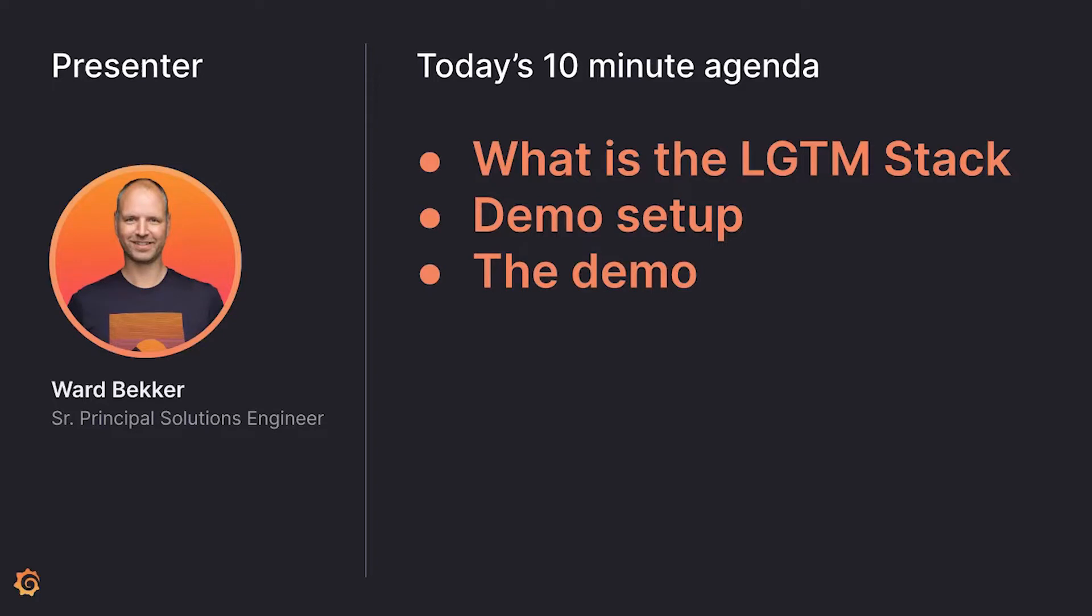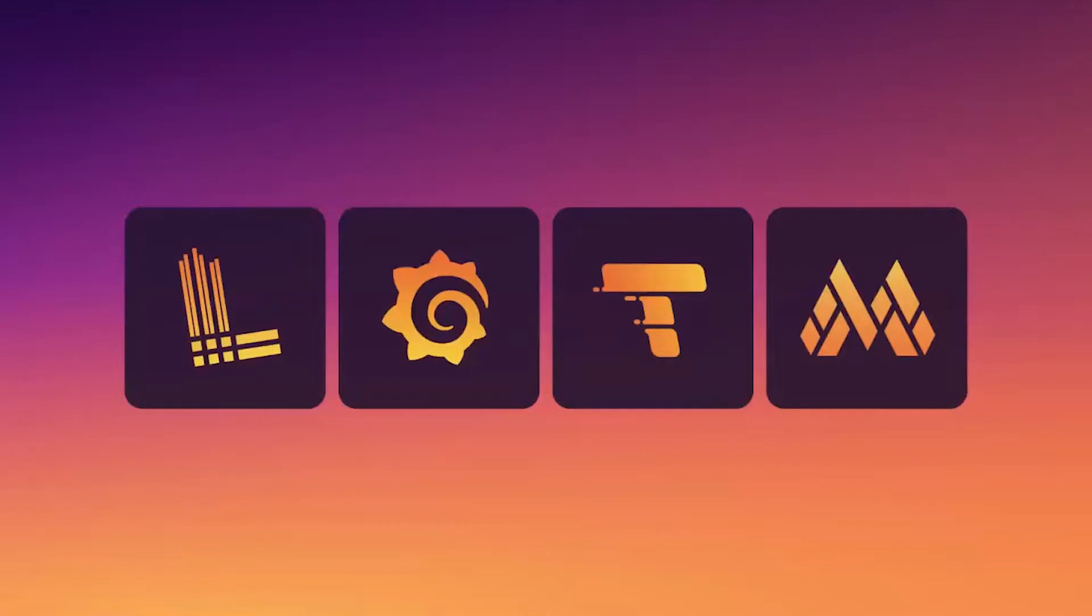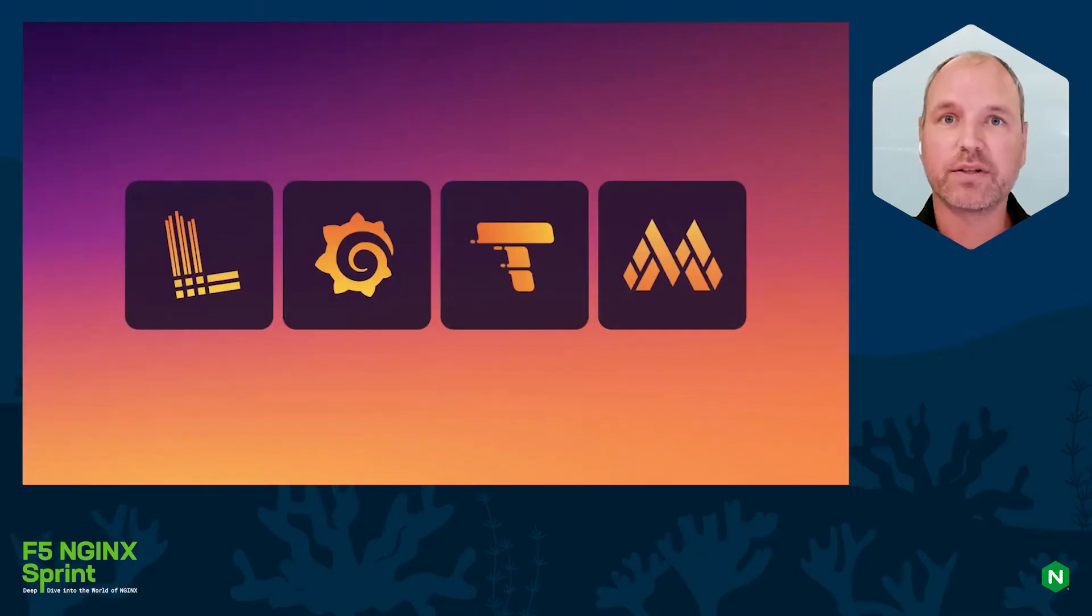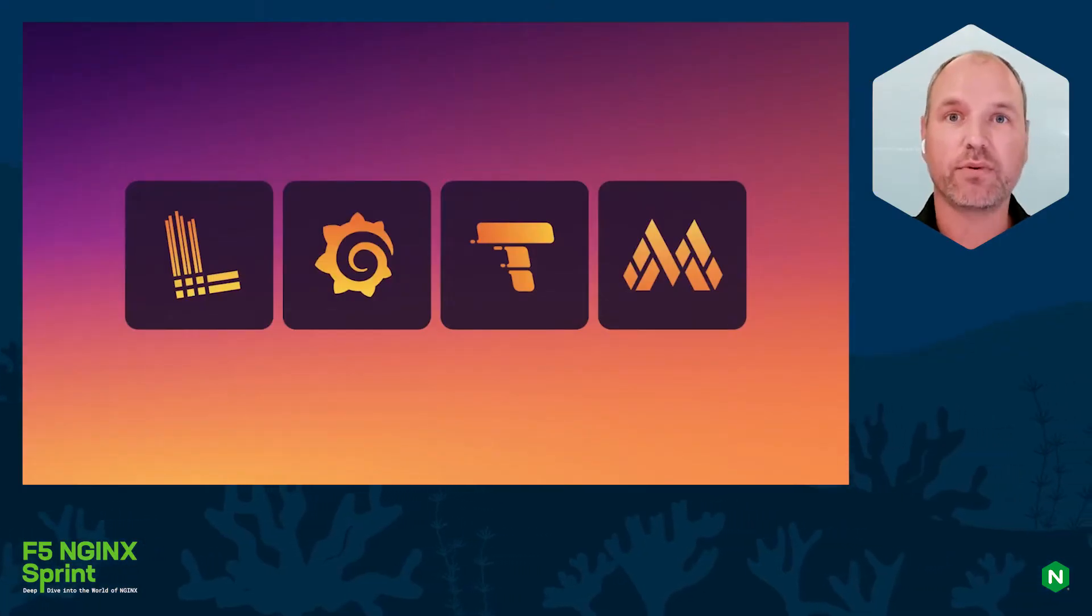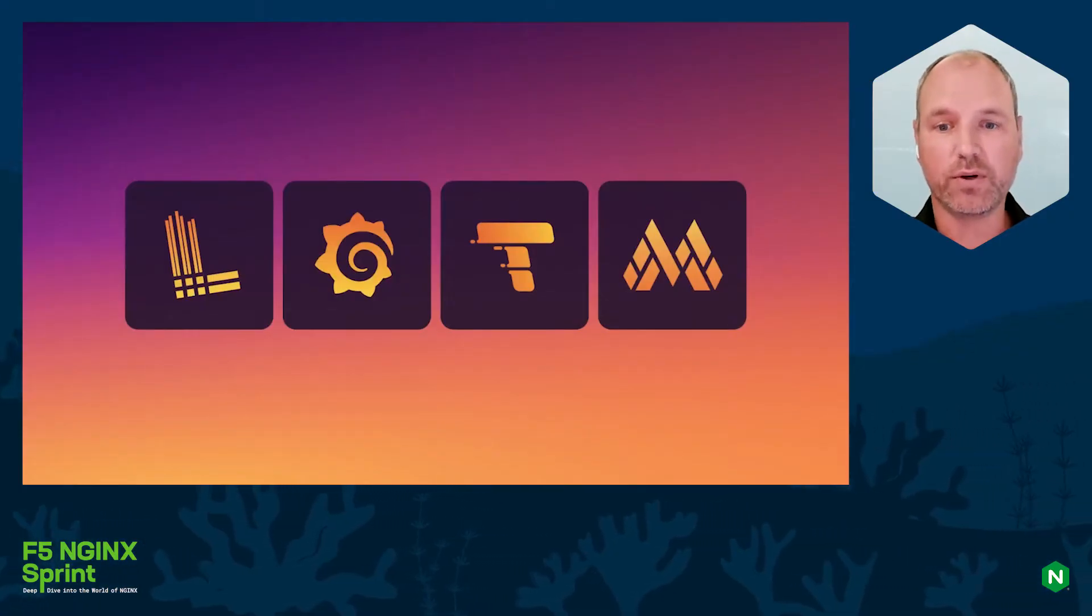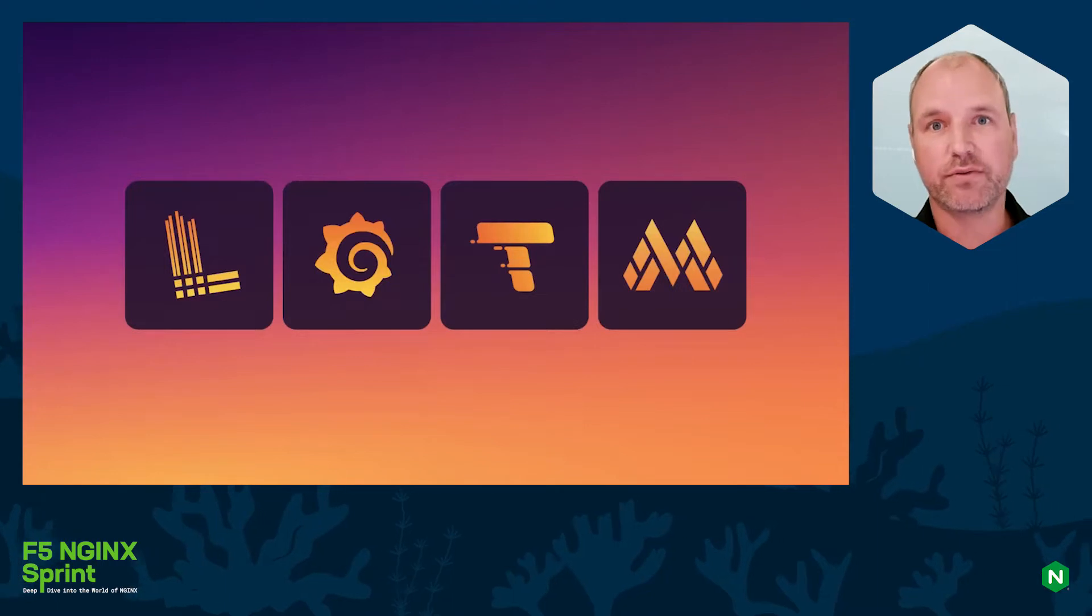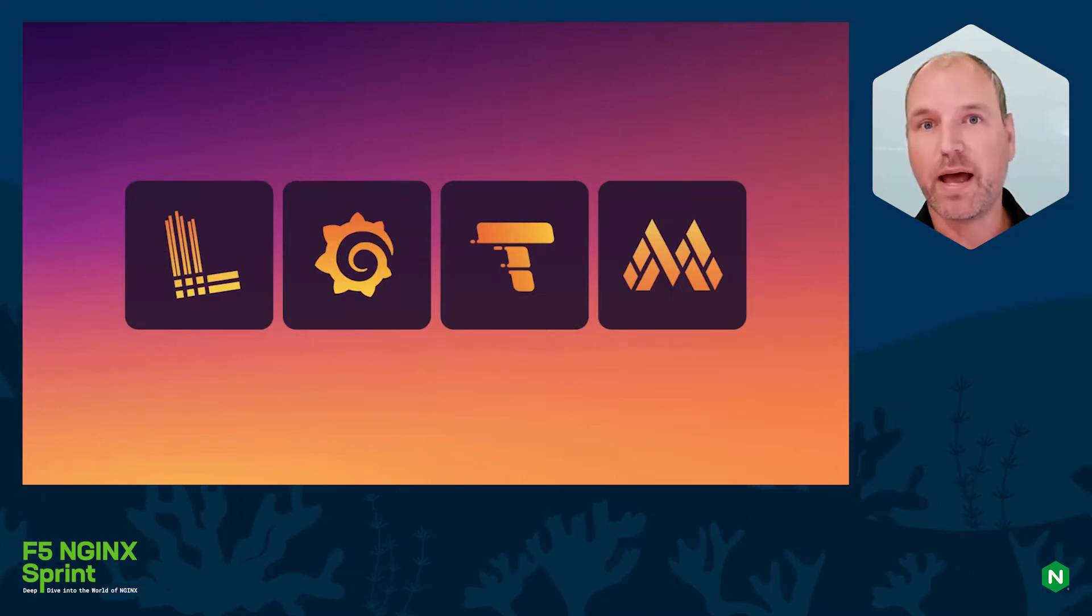So let's get into it. The LGTM stack consists of Grafana - the G is Grafana - but nowadays we also have L for logs which is Loki, T for Tempo, and M for Mimir which is a recent addition to the LGTM stack.